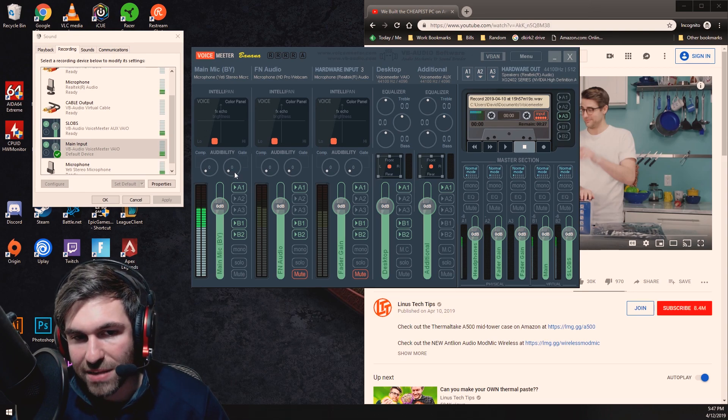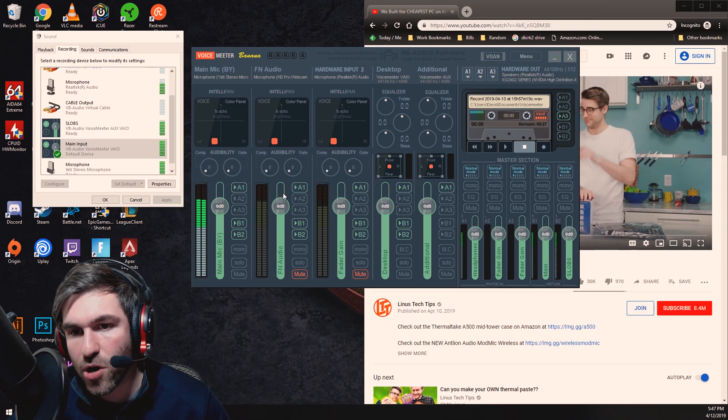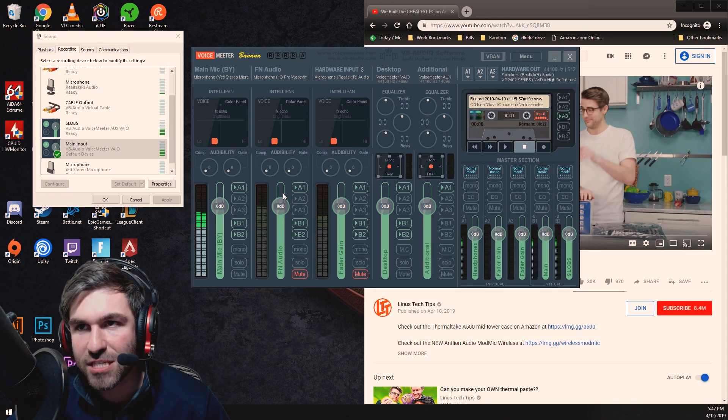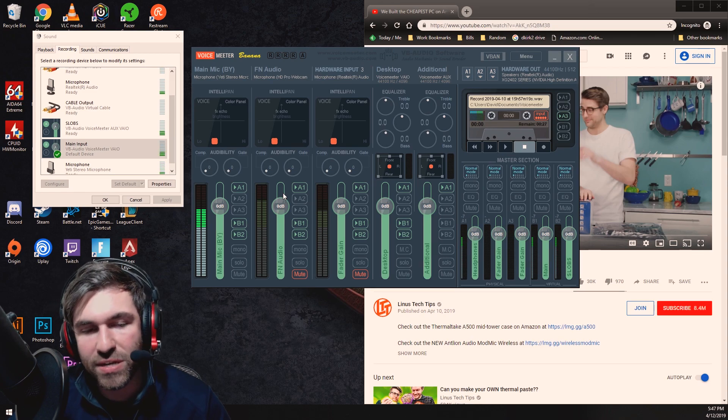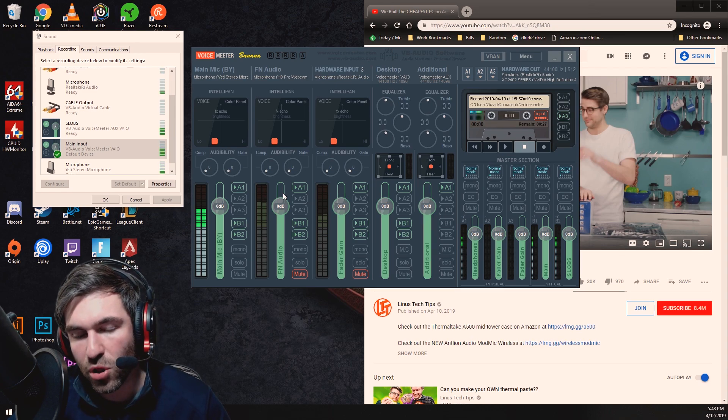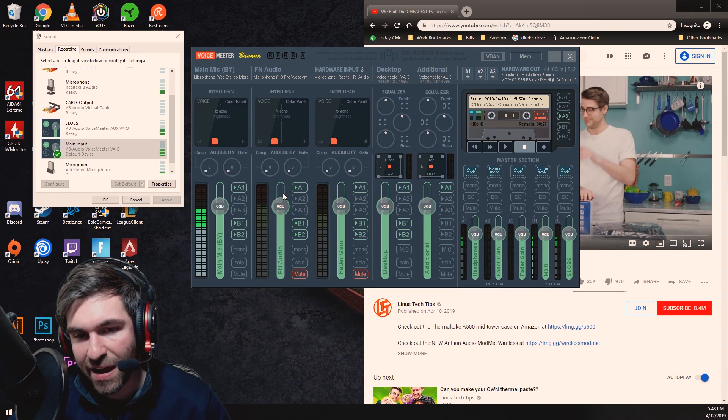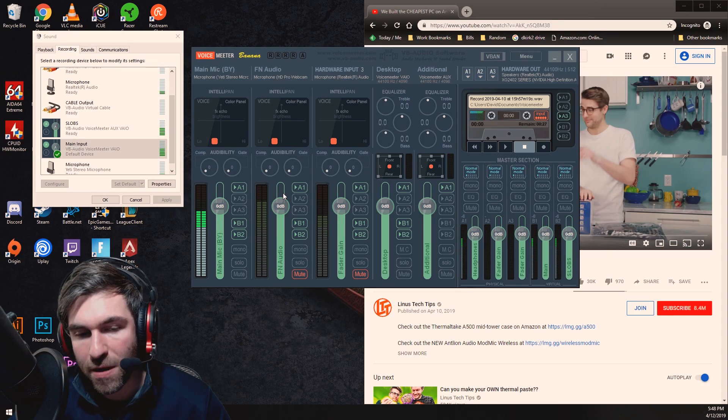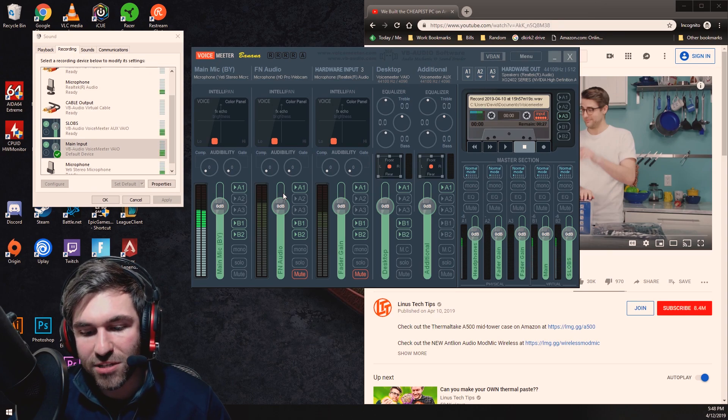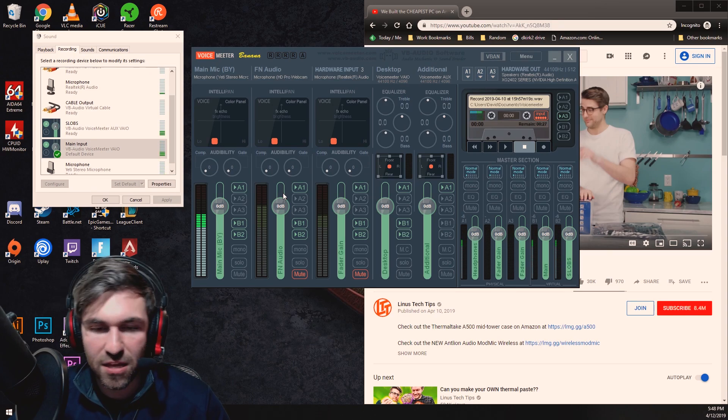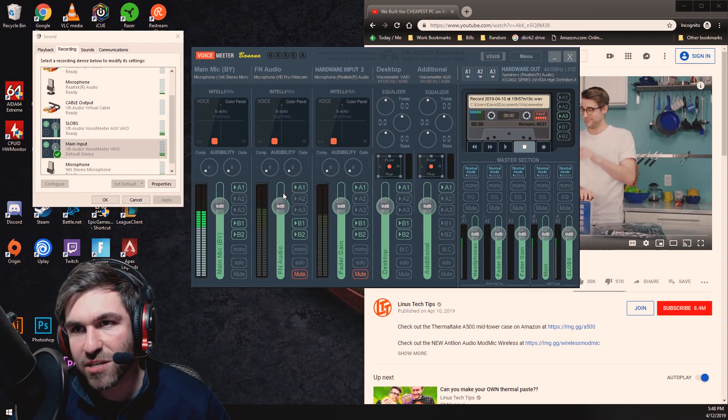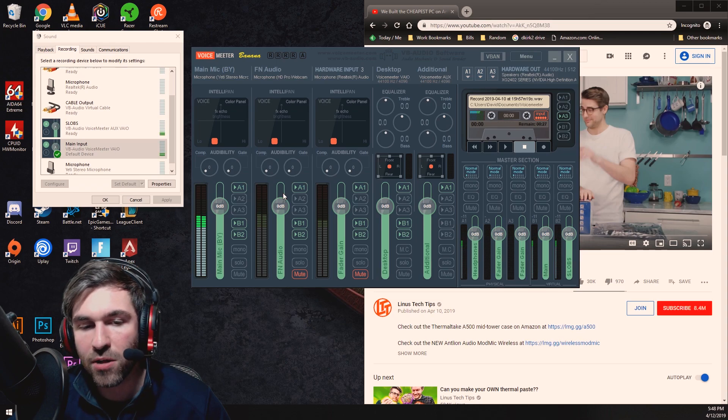I'm gonna go ahead and set this to zero now and I'm gonna do those same tests but I want you to hear the difference. You can hear a lot more static from the background from open but when I start typing and hitting my desk and rocking back and forth listen to those sounds as well.